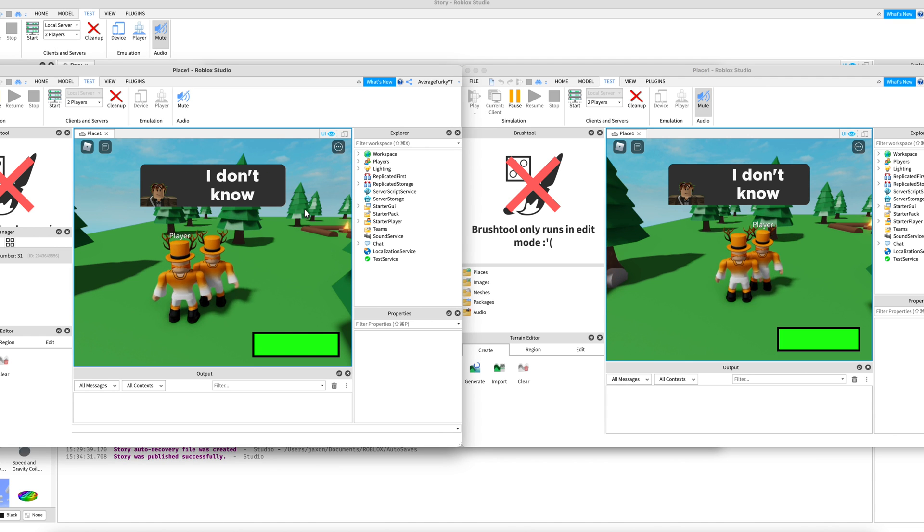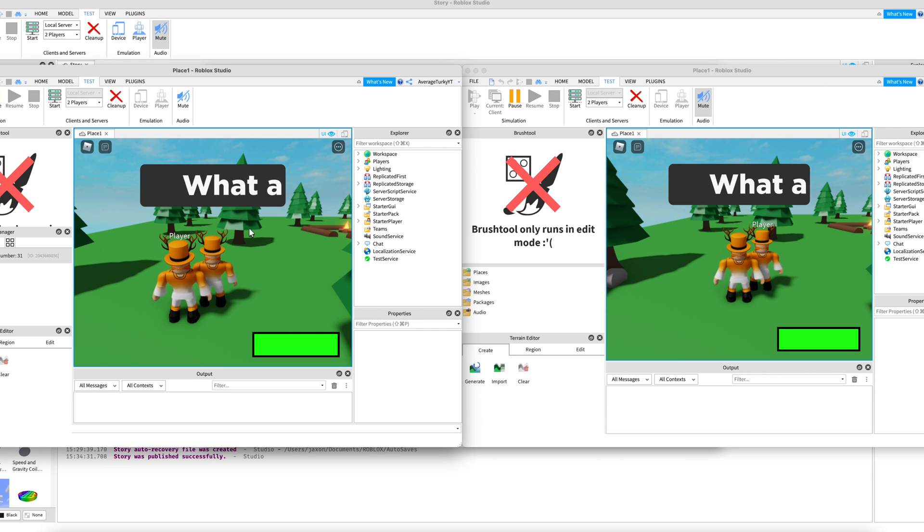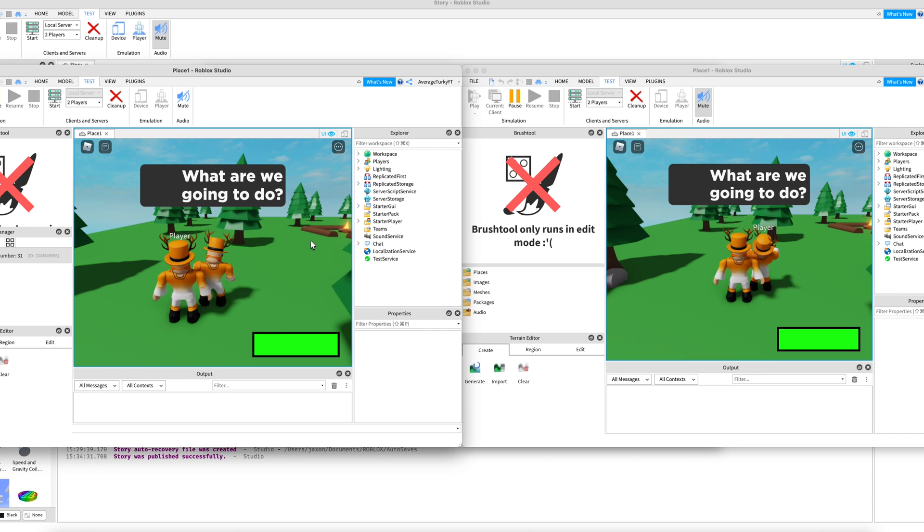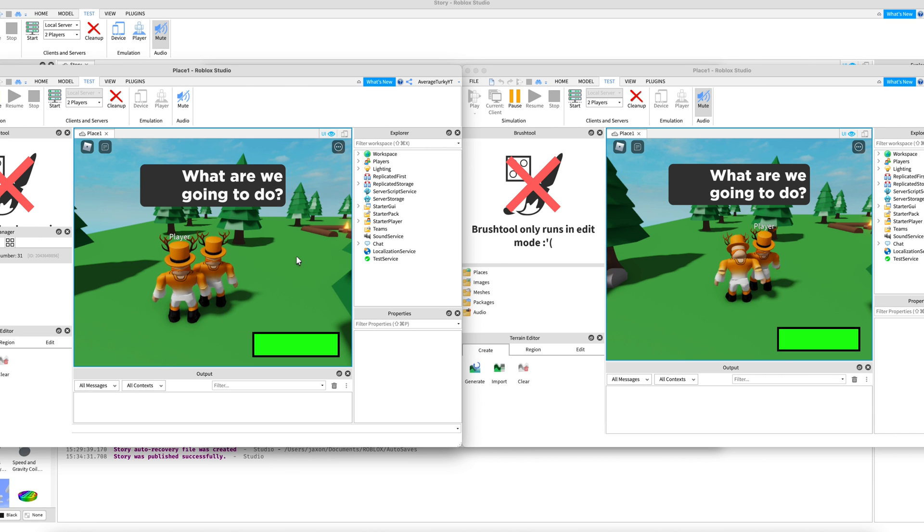As you can see the text works but the images for the player don't work for me. Let me know if everything works for you guys in the comments below.